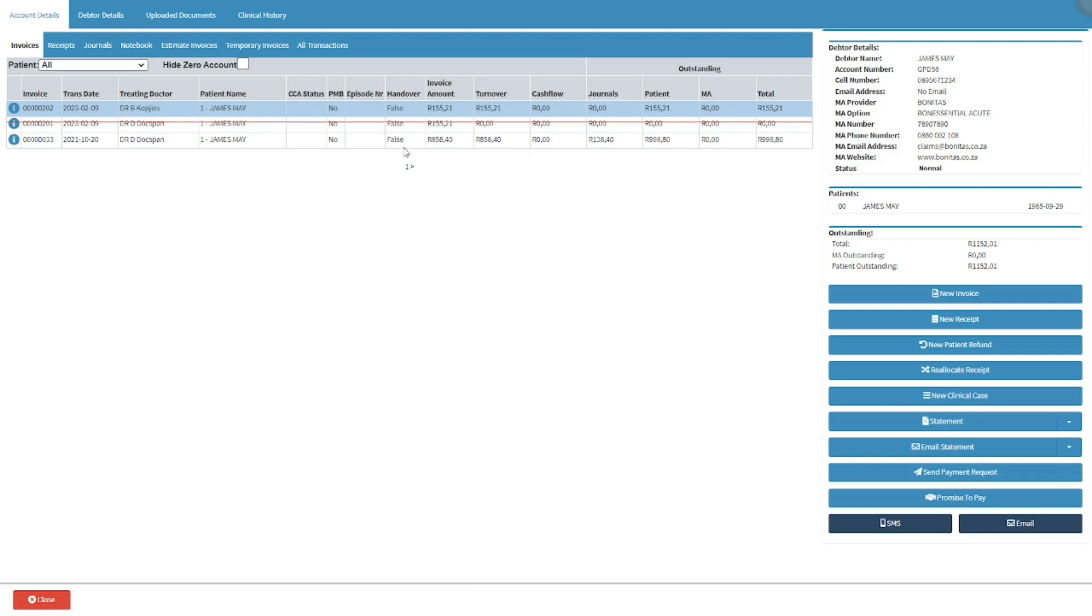Once the new invoice has been posted, the original invoice will be struck through with a red line, indicating that the old invoice has been credited.